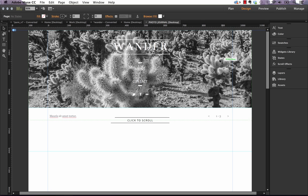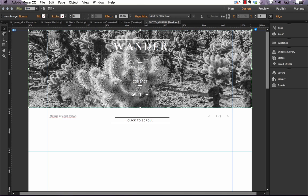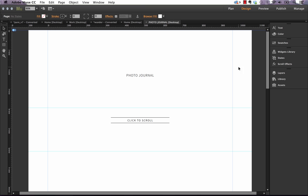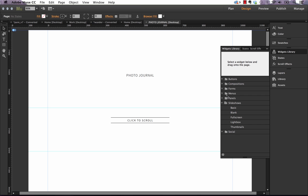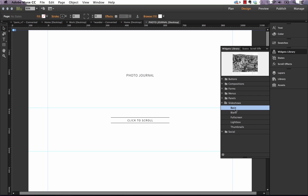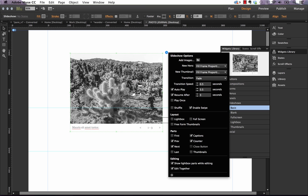Another little trick you can use here is, let's say when we just dragged and dropped that widget in the first time, I'll delete it out and show you what I mean. Let's drag a basic slideshow out here.